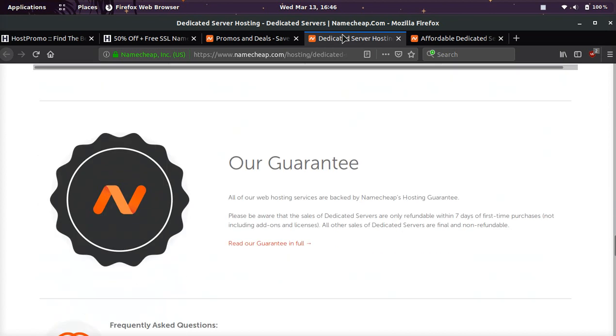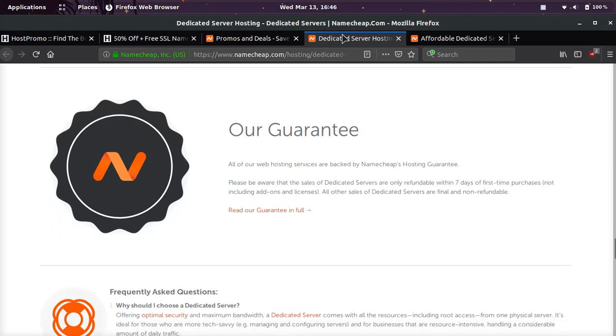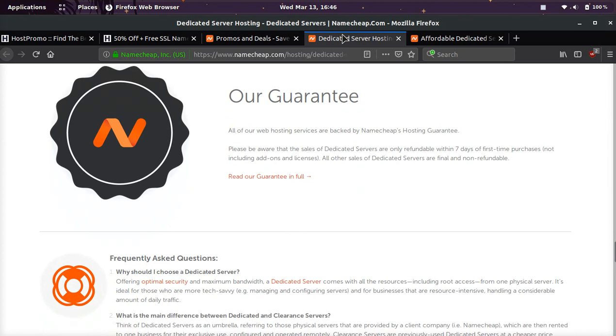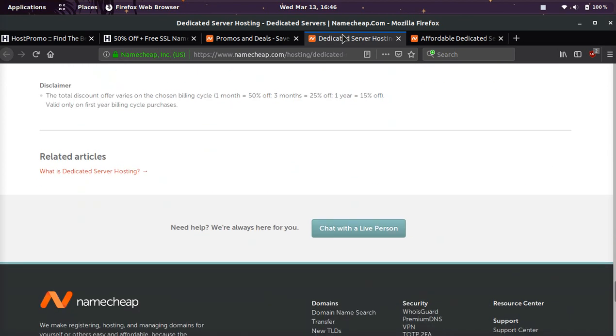So it's pretty sweet, and they have a seven-day money-back guarantee, guys. So if you are not fully satisfied with them, you can get a refund within seven days on their dedicated servers.